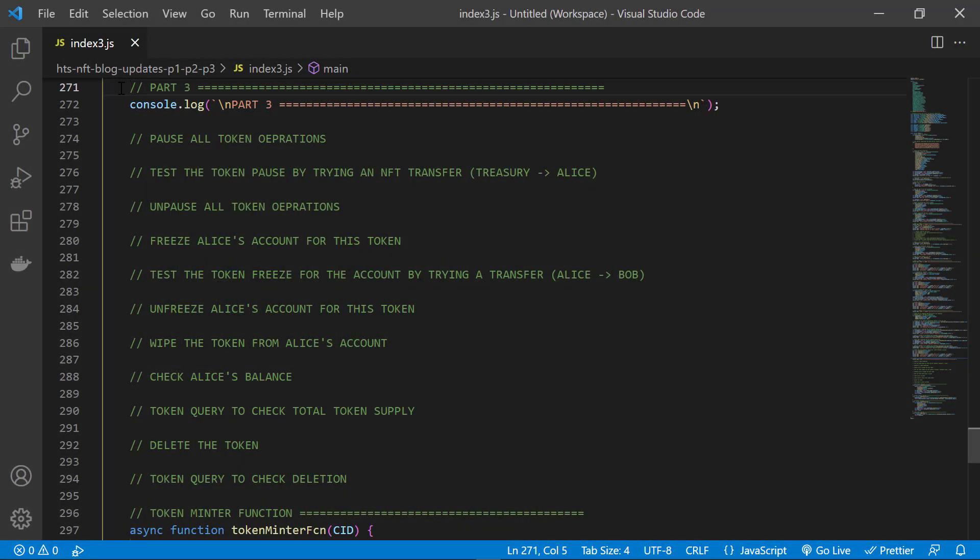As you know by now, we're using JavaScript with Visual Studio Code, but you can also use your favorite IDE or code editor. And remember that we also have SDKs for Java, Go, and .NET. We're going to use the code from the previous video as a starting point, so be sure to check that out. And we're going to jump right into it.